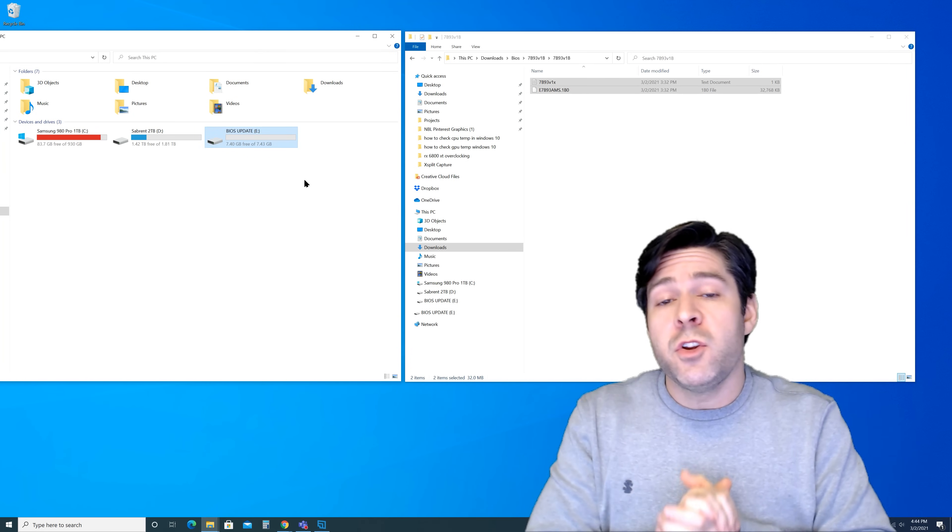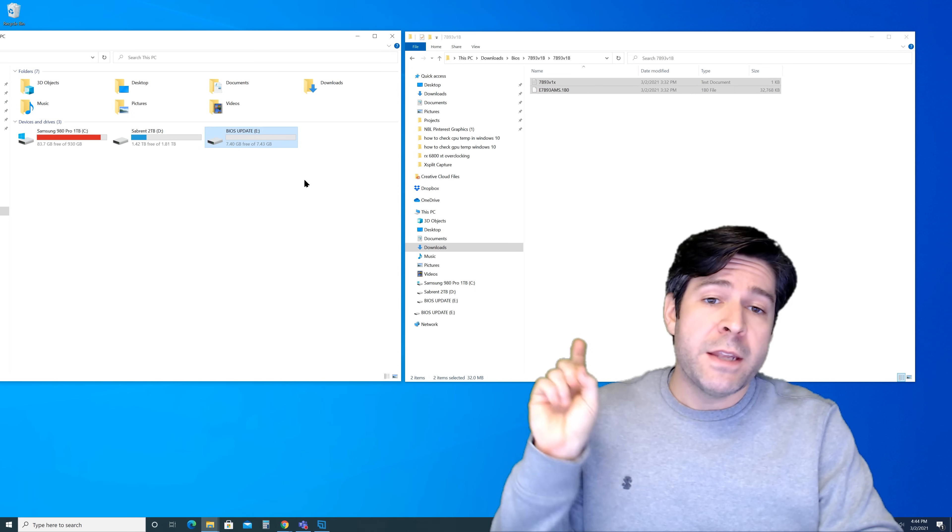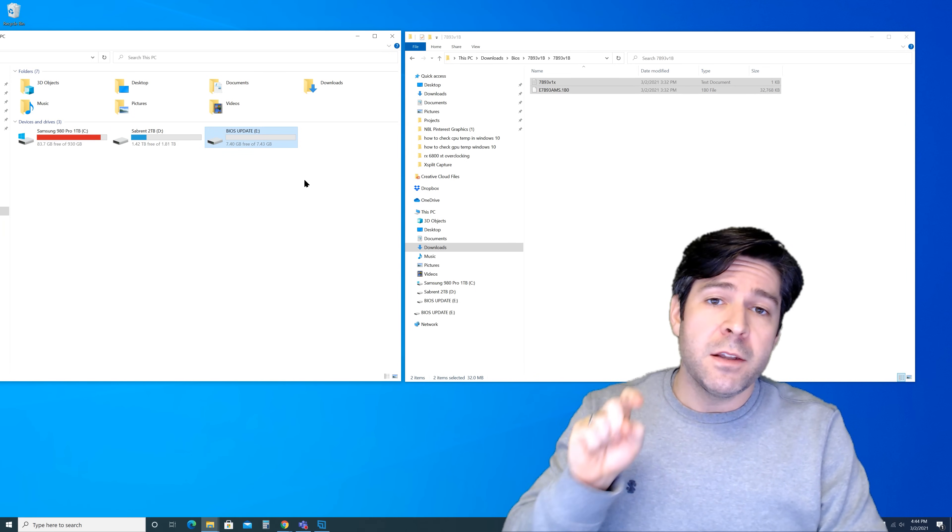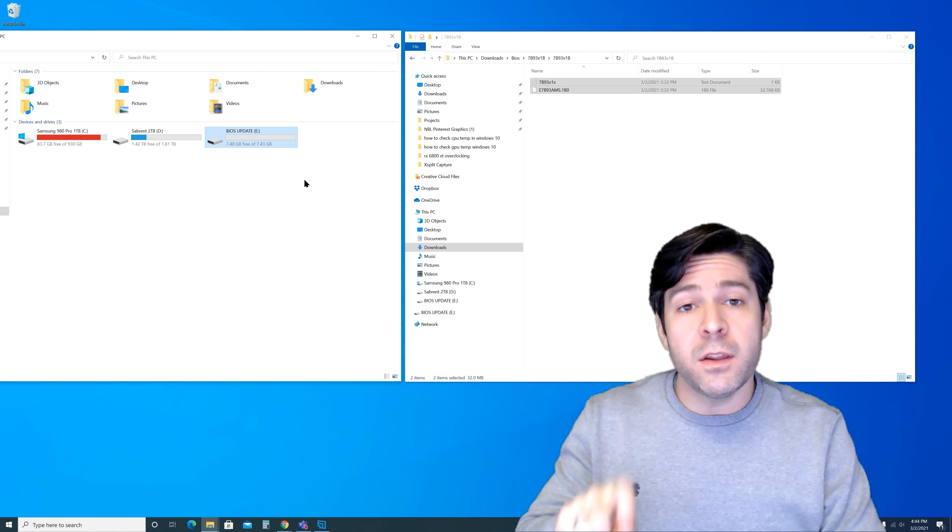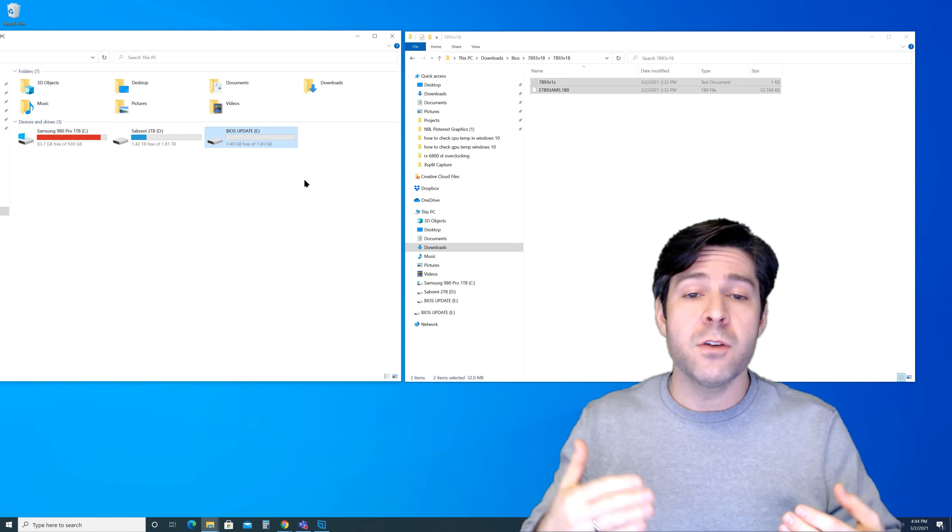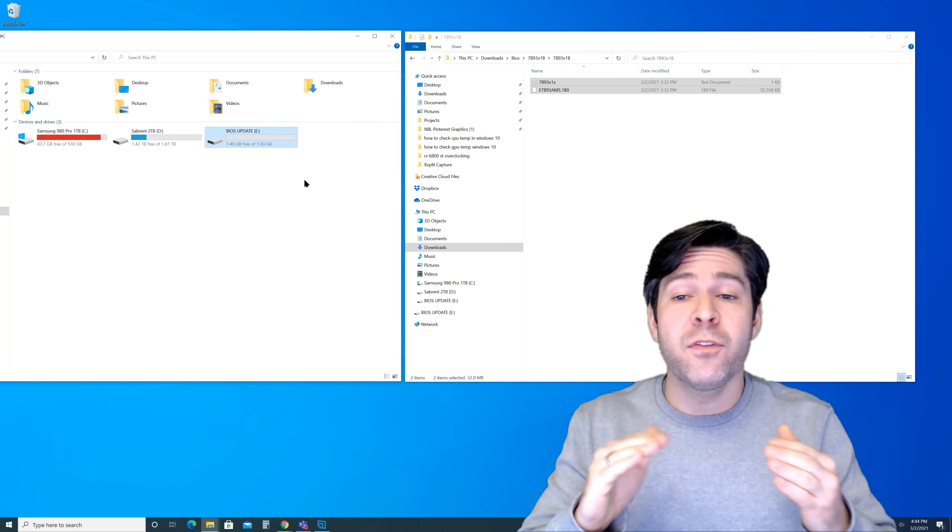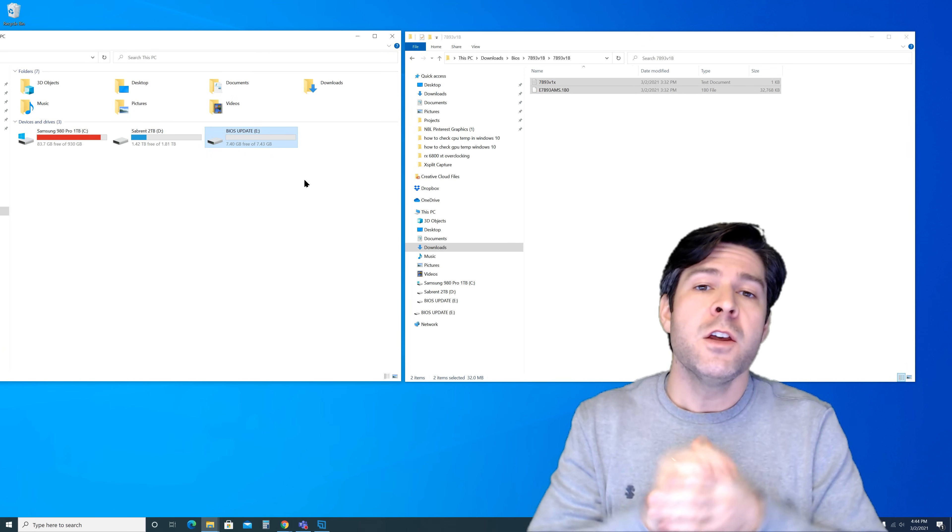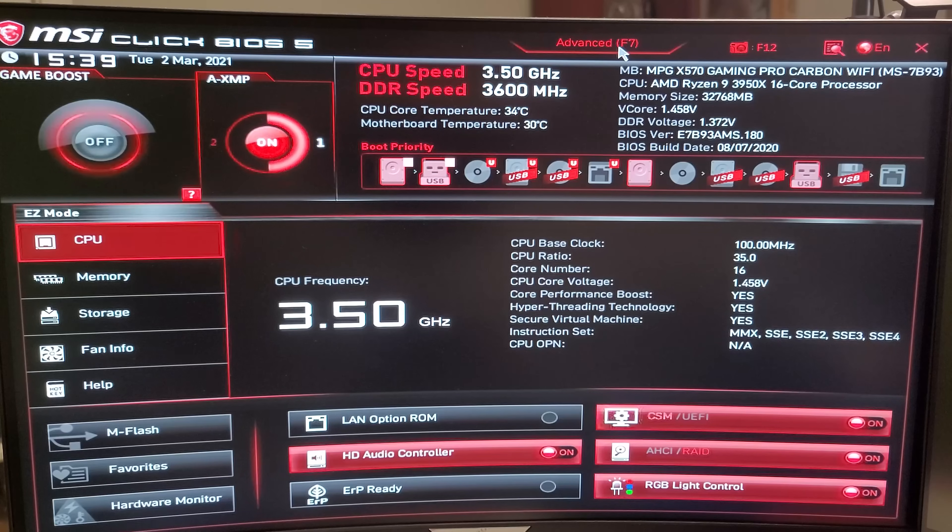From this point, all we need to do is restart our computer. Go ahead and start tapping that delete button, not backspace. Tap that delete button to get it loaded up into the BIOS and we'll take it from there with the mFlash method directly built into the BIOS.